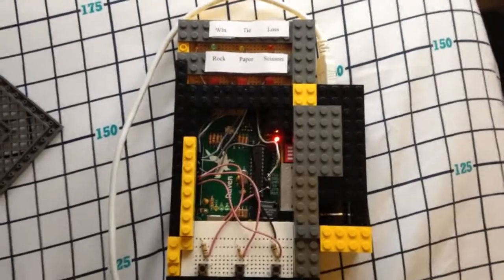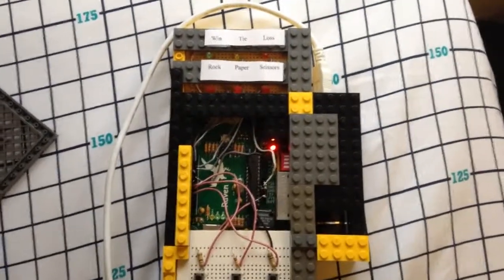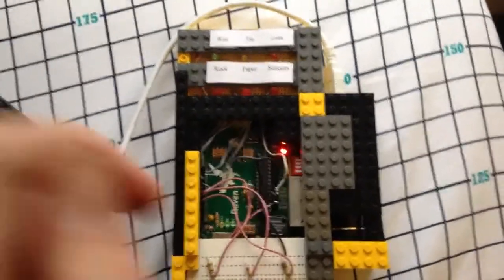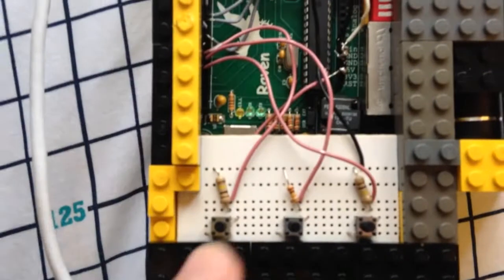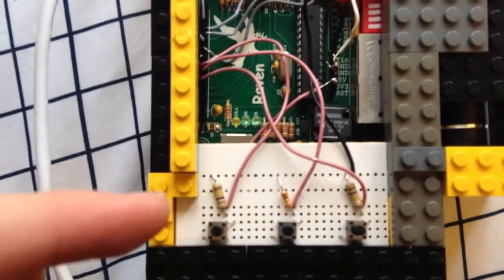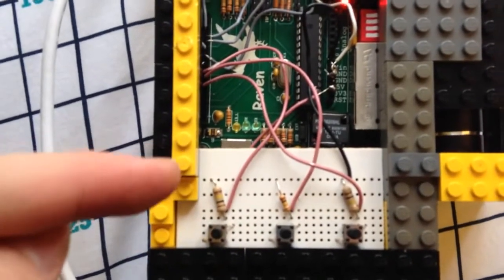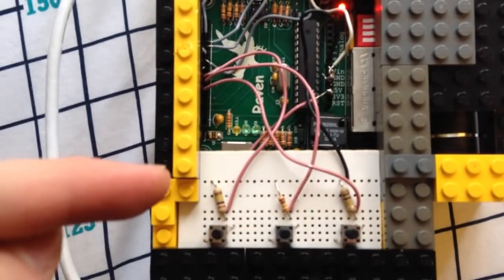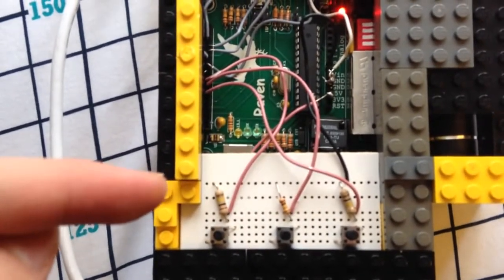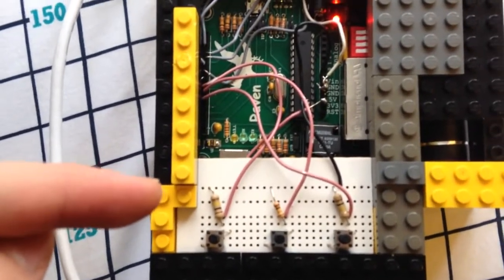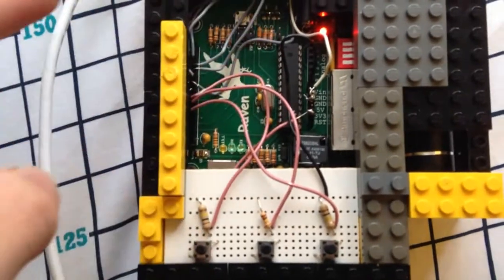Alright, so here's the Arduino with the top taken off. So you can kind of see what's going on here. So what we have is the buttons down here with the resistors to make sure that when they're pressed, the current senses a voltage difference and flows through the wires.